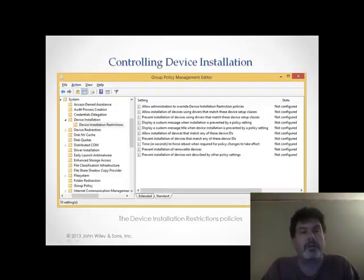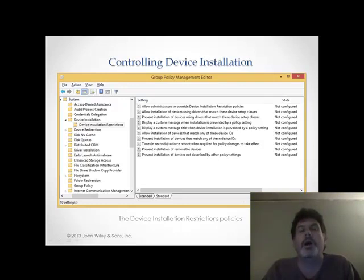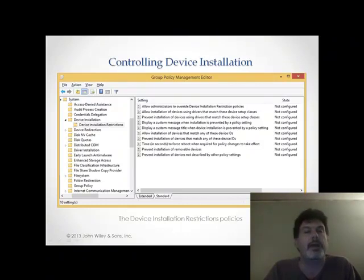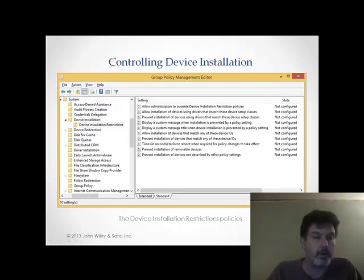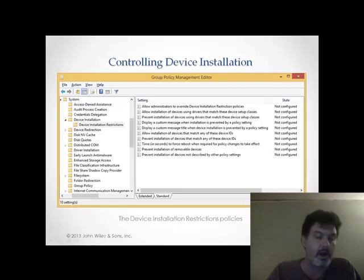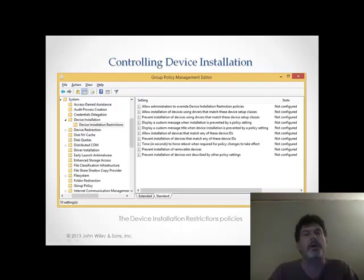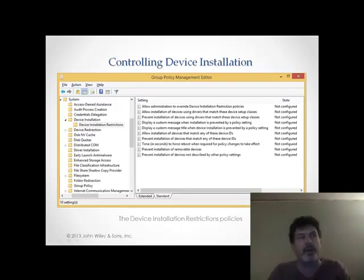That screen looks something like this. As you can see, we have several different types of options available to us for how we are going to install these device drivers. For instance, I can prevent the installation of removable devices altogether. I can allow administrators to override device installation restriction policies. For example, I know that I have network administrators on my network that are using their USB drives as diagnostic utility toolkits or they're using bootable media on these USB drives — they need to have a way to continue working unrestricted. By allowing my administrators to override these device restriction policies, that's one way that would be allowed.